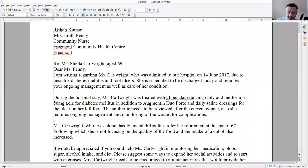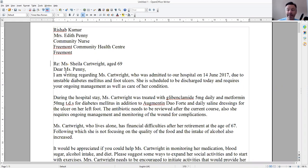First thing: you don't need a period or full stop for Mr., Mrs., or Ms. It's only needed if it's an abbreviation like superintendent, doctor, or admiral.